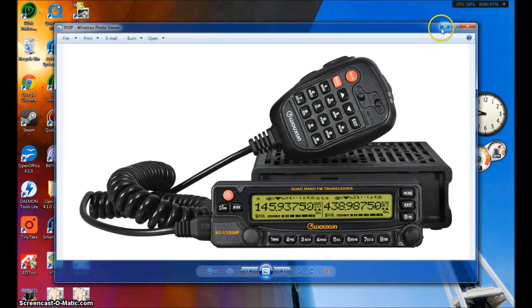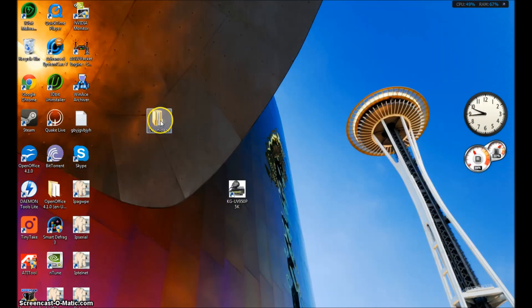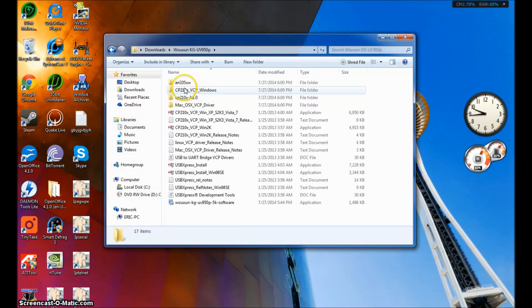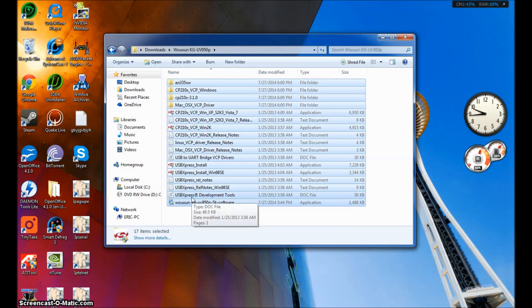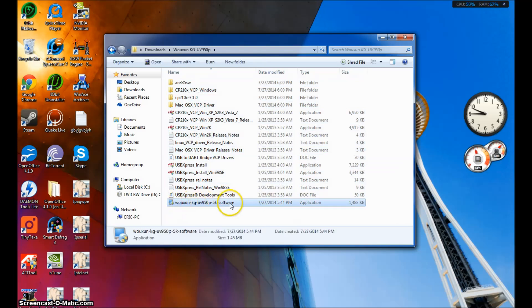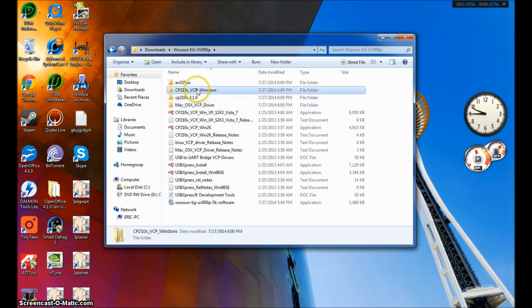First thing you want to do, when you get your CD and programming cable with your radio, you want to put the CD in the drive, and when you open the contents — I've already copied these to my computer — you should see all these files here. You may have more or less, and they may be named a little differently. What you need to concern yourself with is the Ushan software here, and this folder up here that says CP-210-VCP-Windows. There's a Mac folder for Mac, but right now we're doing Windows.